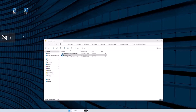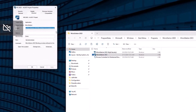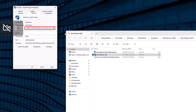Let's go to the properties of these copied shortcuts and we'll add command line switches to the target field. In this case it's going to be -wr, and then we're going to type the pathway of the configuration folder, add a backslash, and then add -wk.